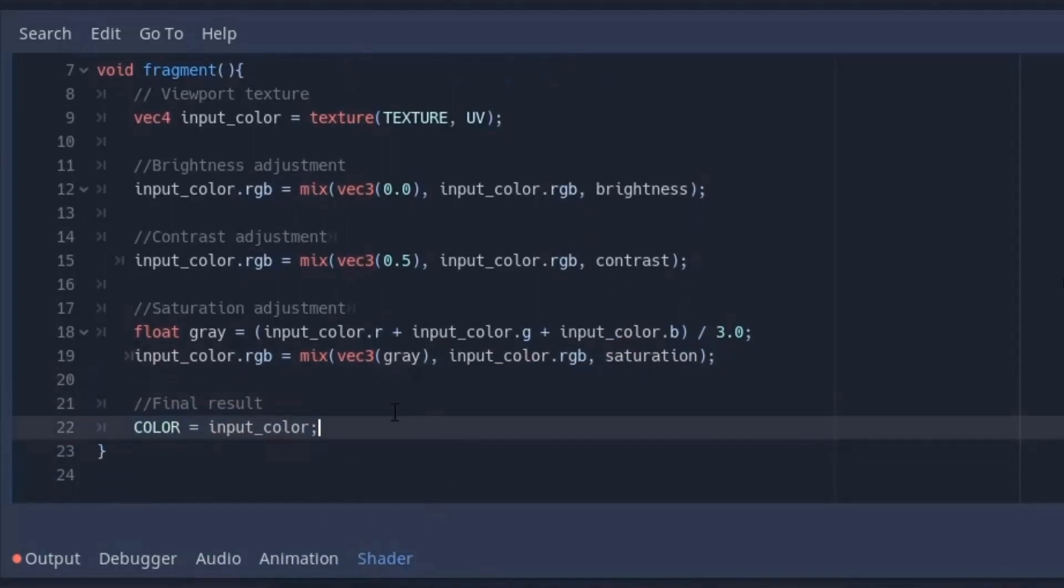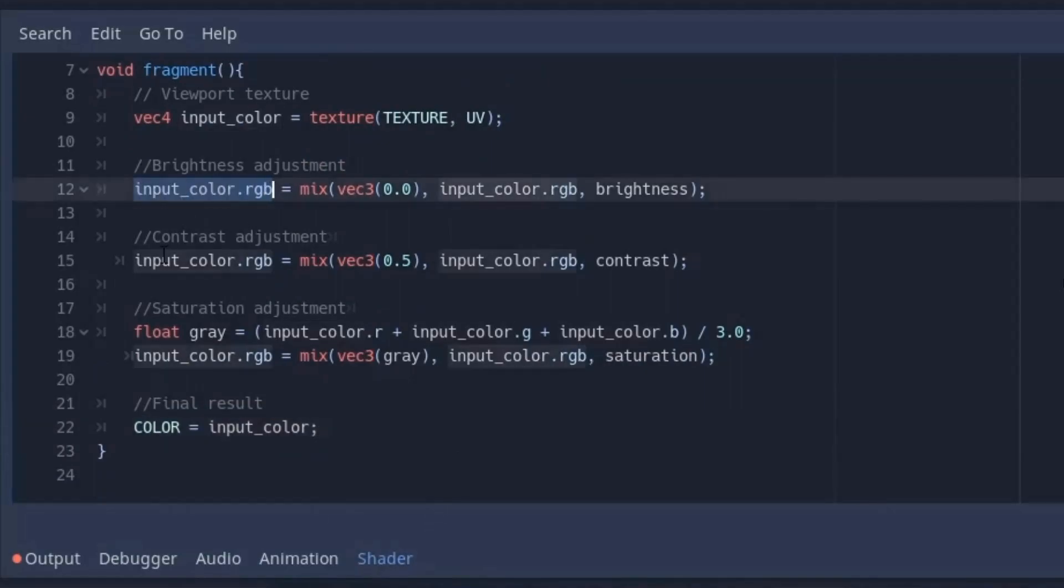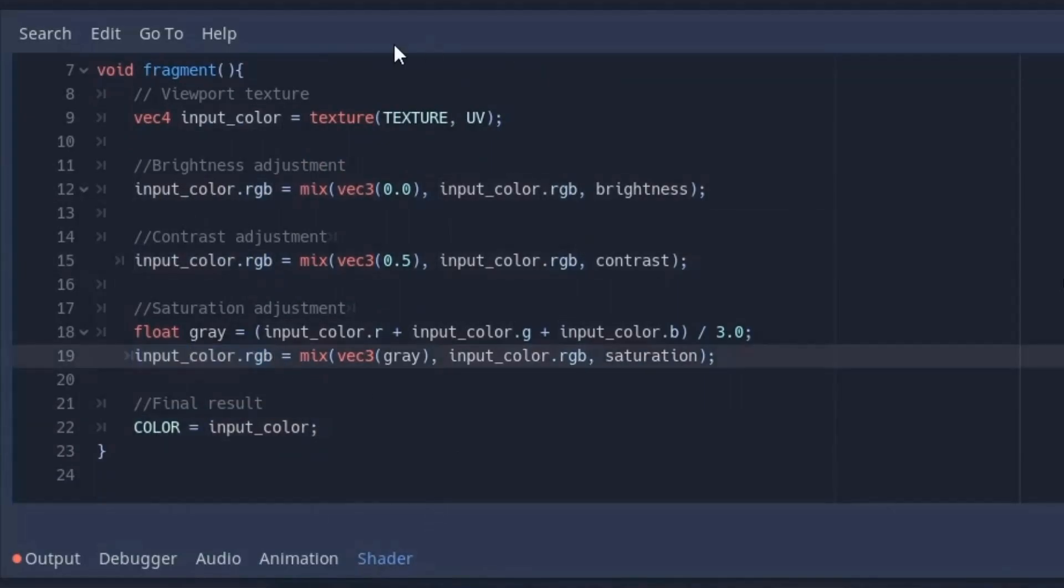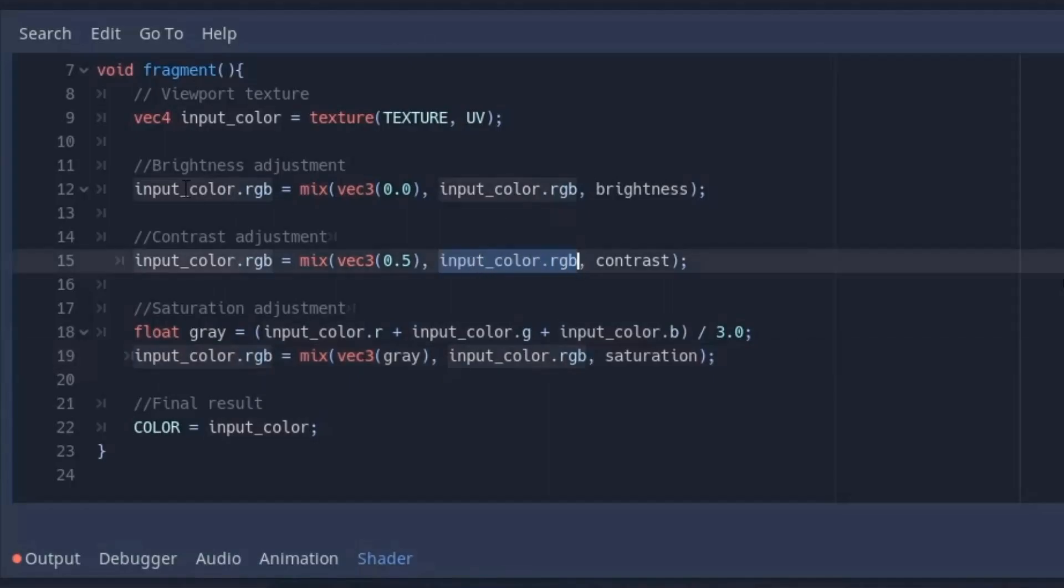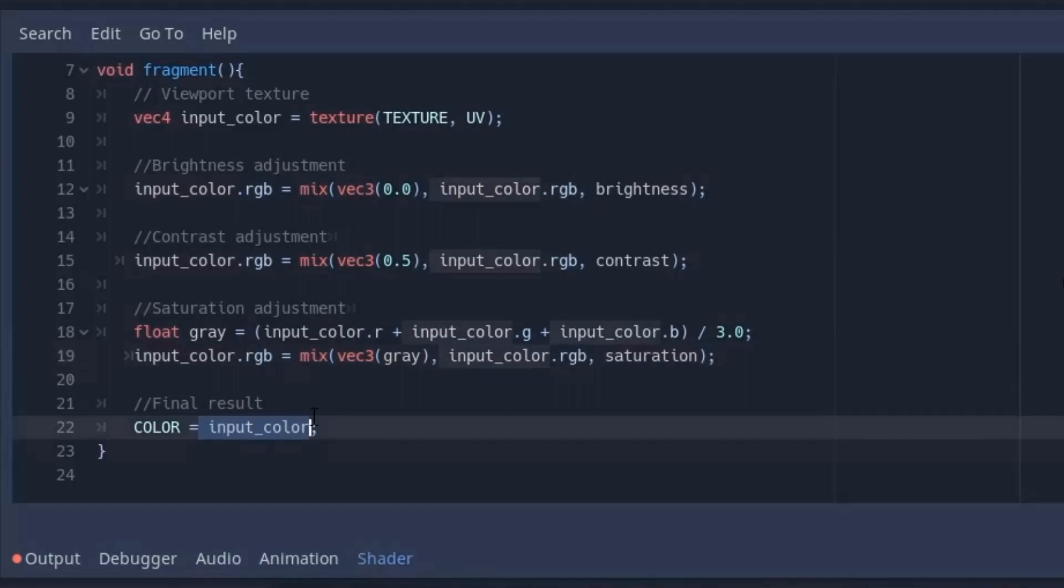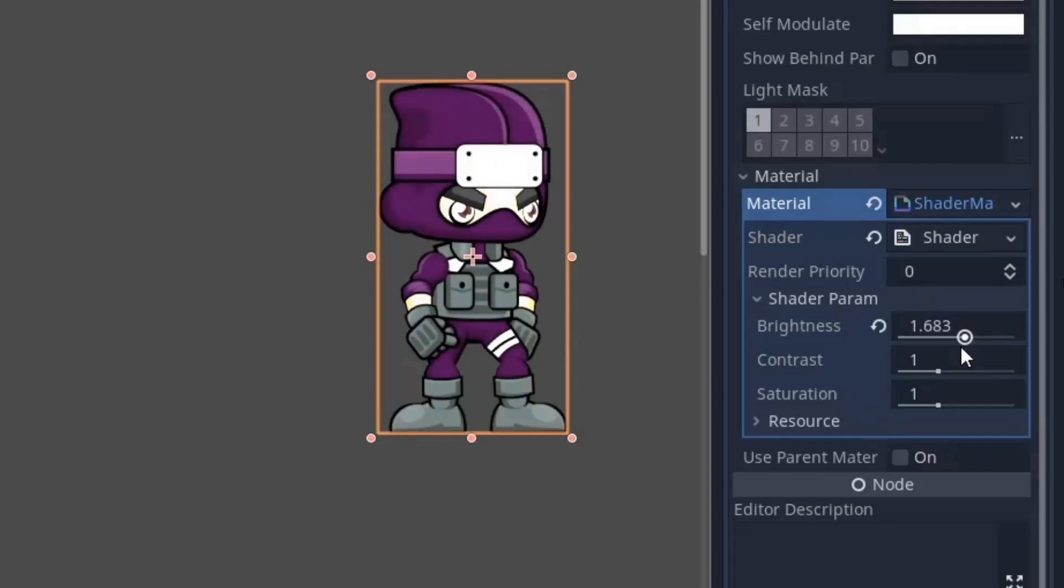Now at last we set the color to our modified image. Now you may wonder why I have put the values of brightness, saturation and contrast back to the image variable. Well it is because we want to apply all these effects at the same time. In contrast we are using the image which is already brightened. Similarly in saturation we are using image which is already brightened and contrasted. And when we set it to color, all three effects have been applied to it.